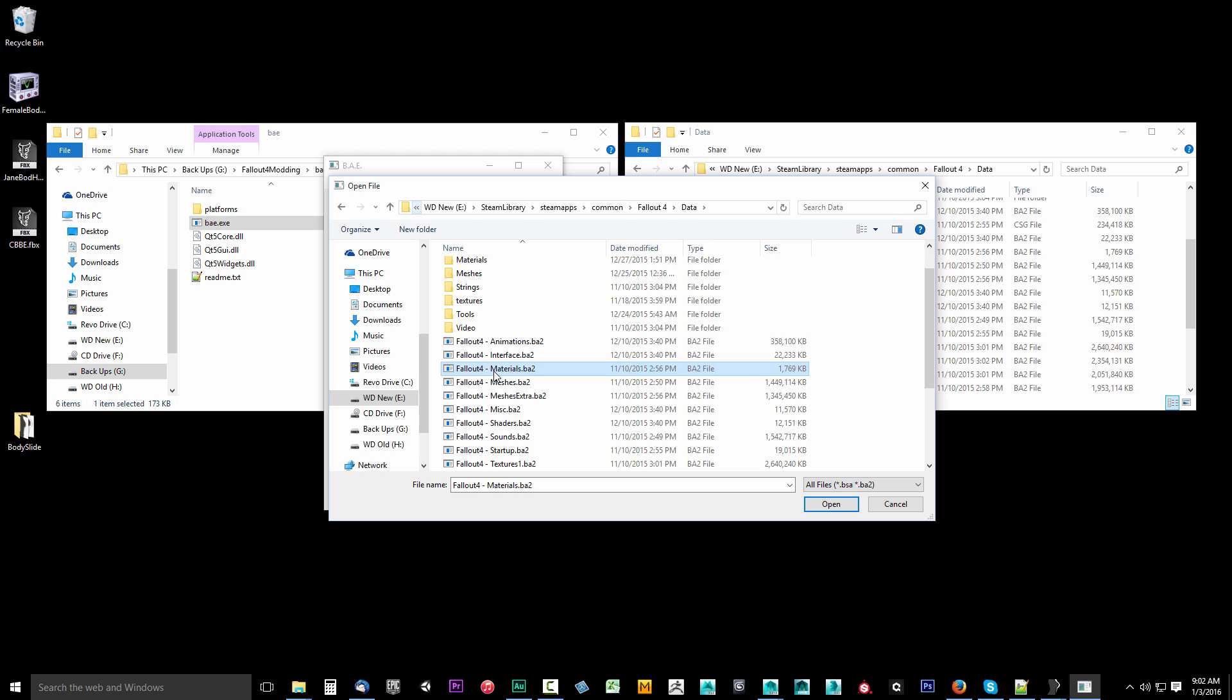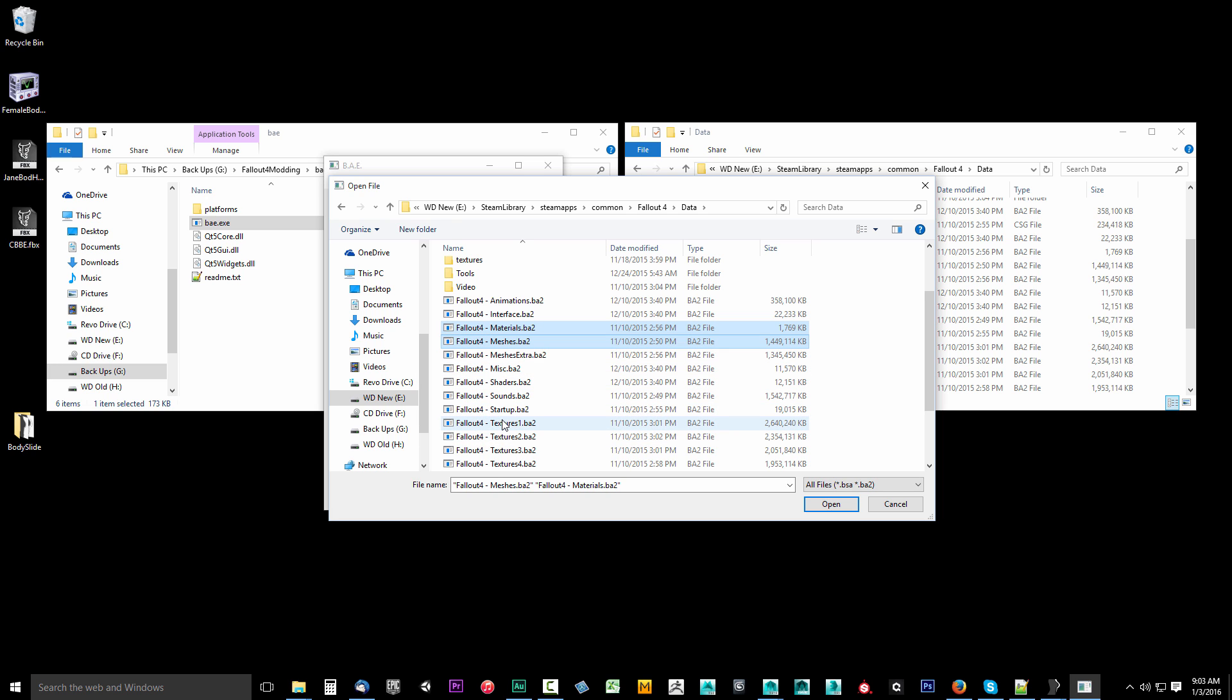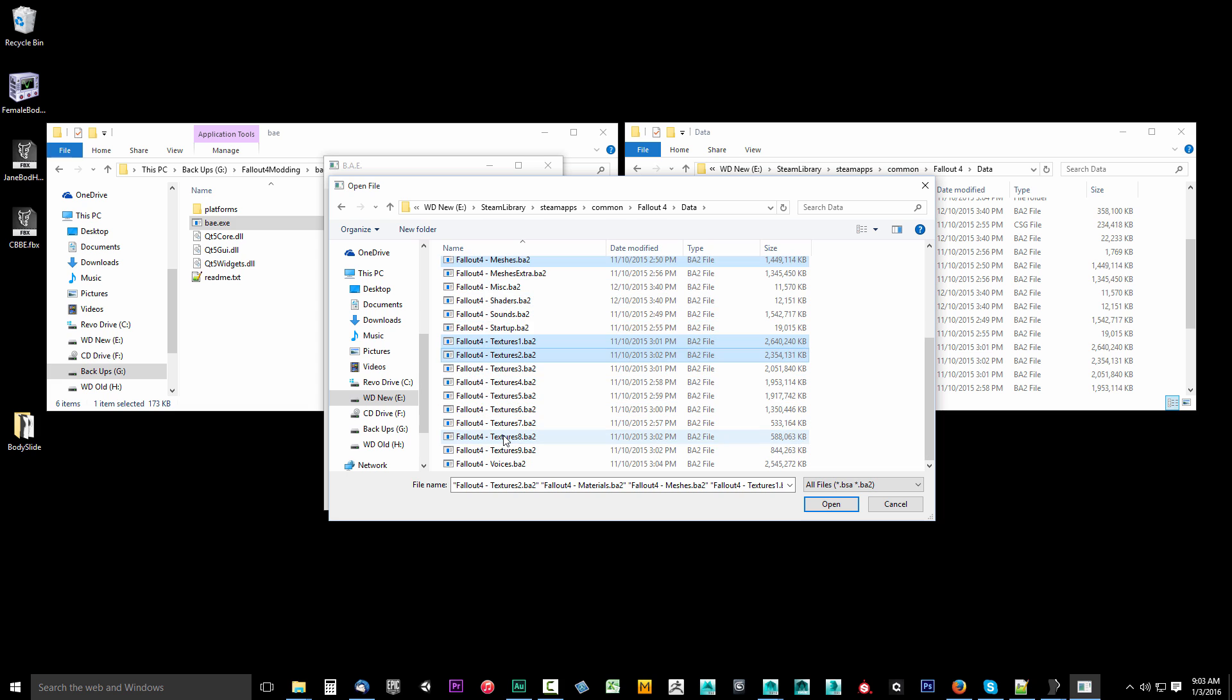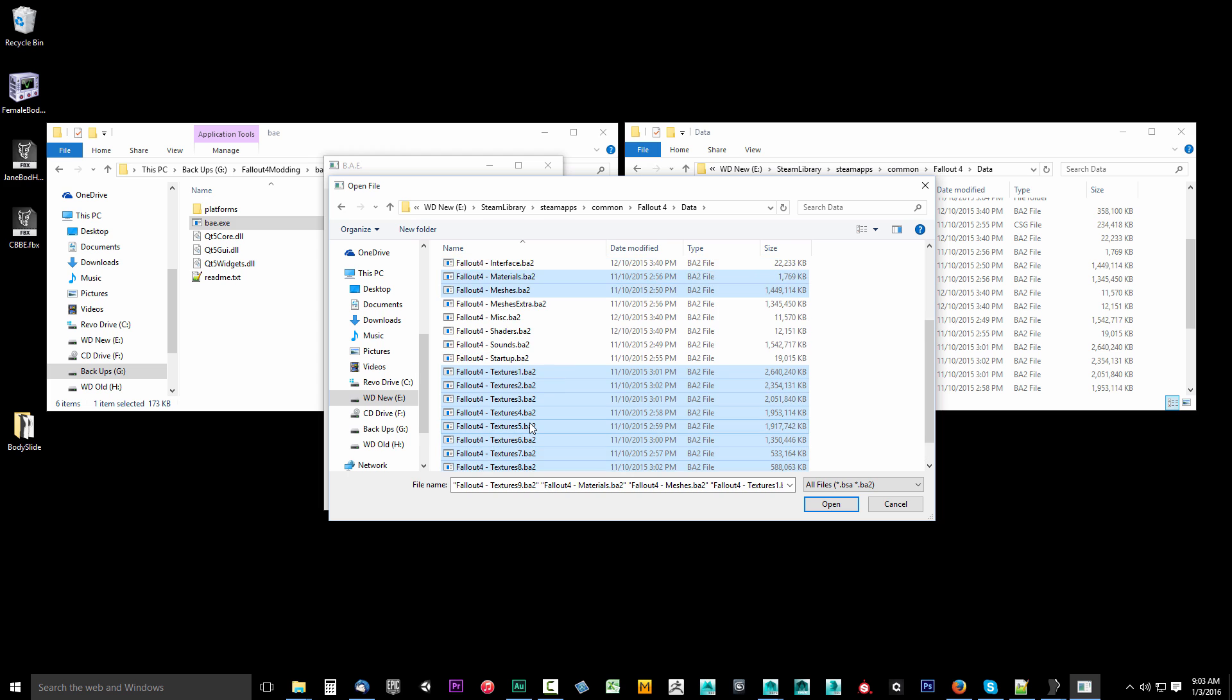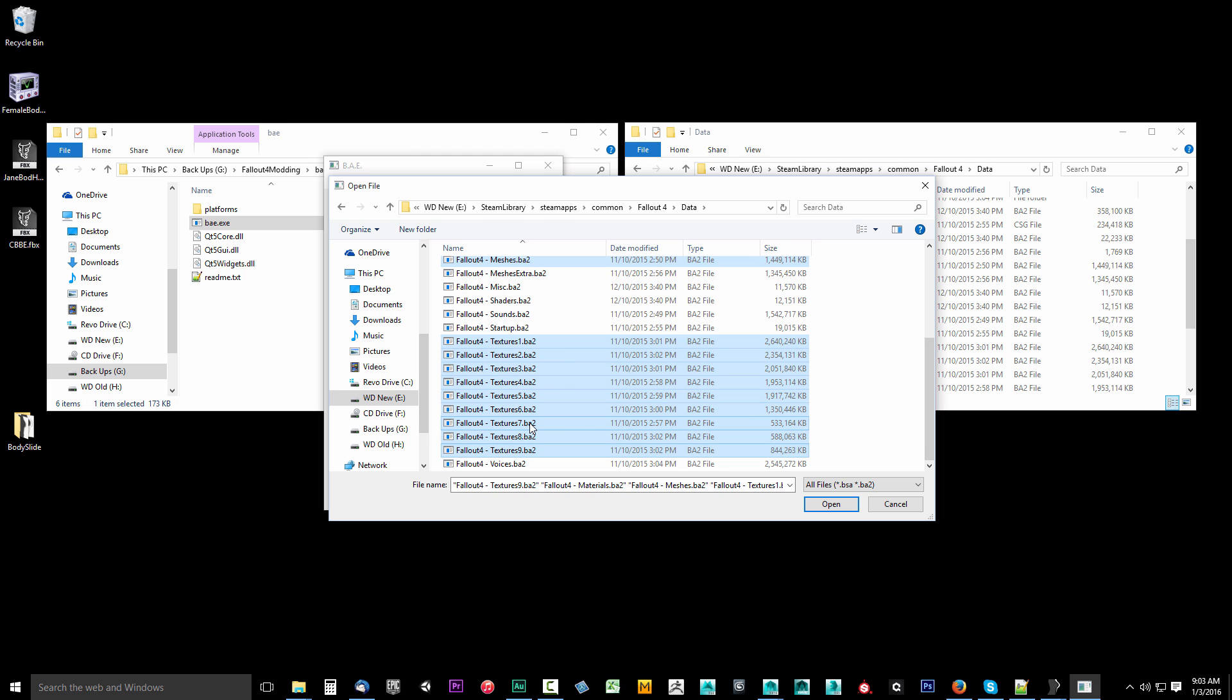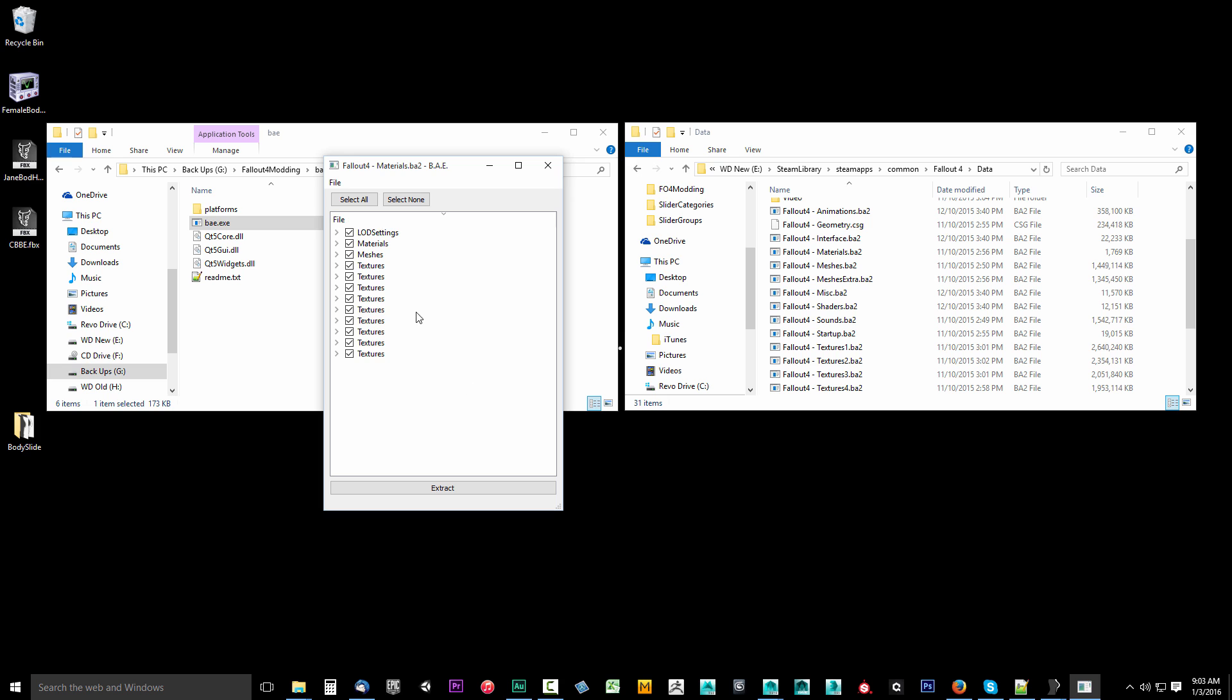And I'm going to select a few files here. So we want our Materials folder, we also want our Meshes folder. So Fallout4-Materials. Again, this is in your data folder for your Fallout 4 installation. You want Materials, Meshes. I'm holding down Control and selecting these. We also want Textures, 1, 2, all the way down. I'll hold down Control and Shift to 9. So make sure you select all of these. So 1 through 9, and you also want the Materials and the Meshes BA2. These are the only ones that we really need for our tutorial series here. So let's go ahead and grab those and click Open.